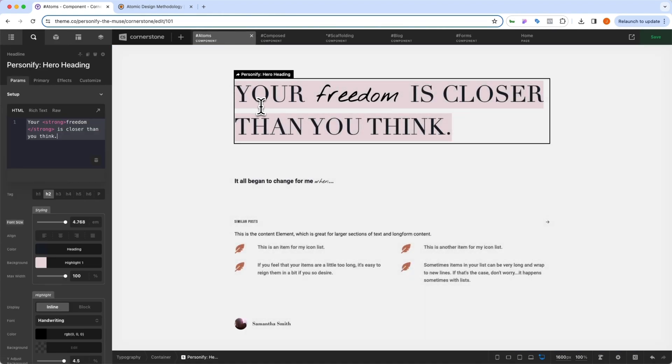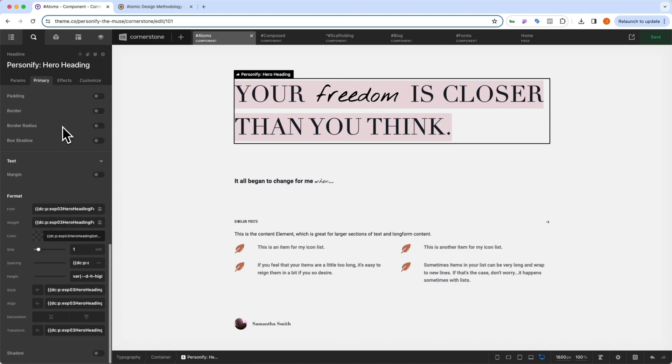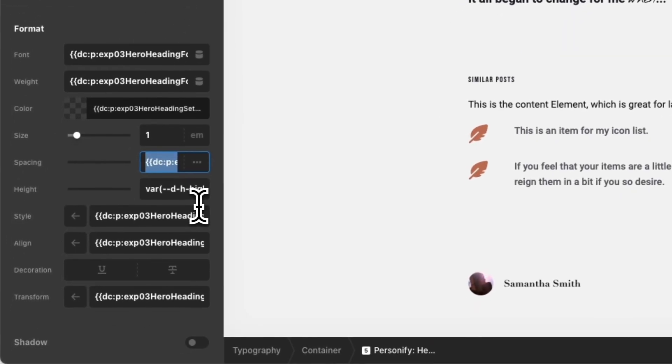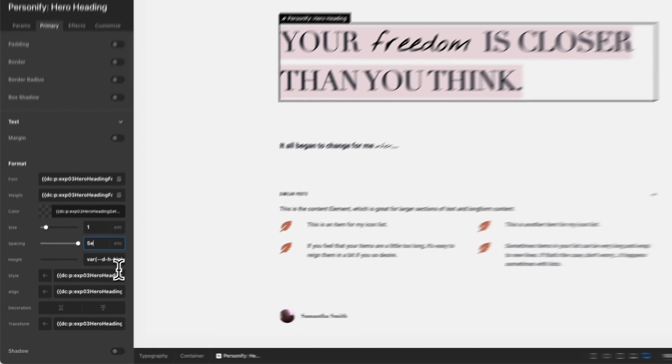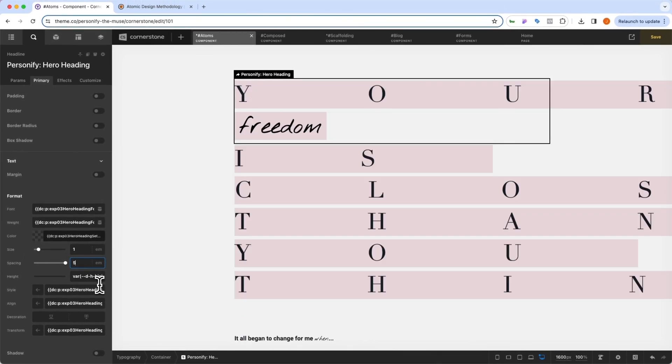We could come into here and say, hero headings actually need to consist of a very specific spacing. And so we'd come into that spacing, and we'd say that spacing is five M's. And now all of our letters are going to be all spread out all over the place. But now this is the new control for our atom.